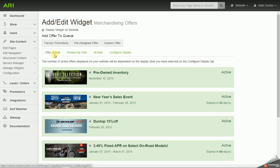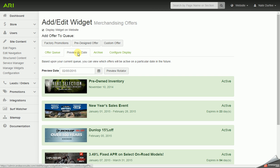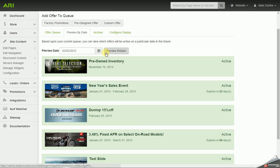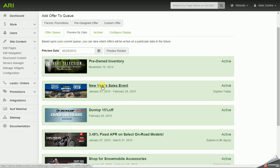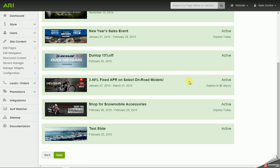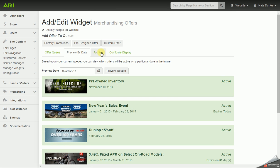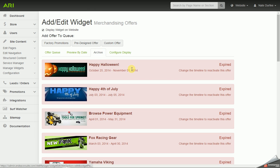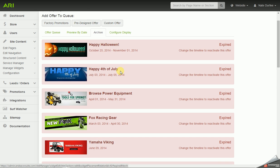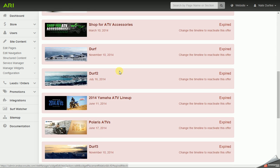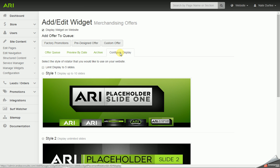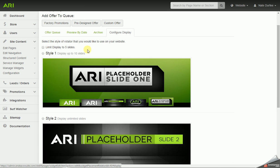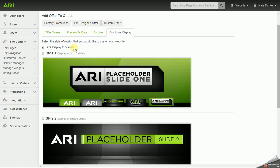Alright, so I'm going to go from Offer Queue to Preview by Date. And you can select a date range to filter by. The archive will display any slides you have turned off. Configure Display has an option here to check to limit the display to five slides. So even if you had seven active slides in your queue, it would only display five on the website.